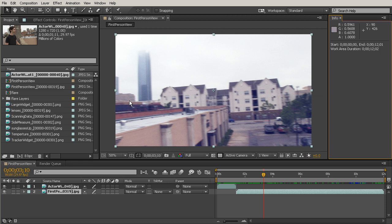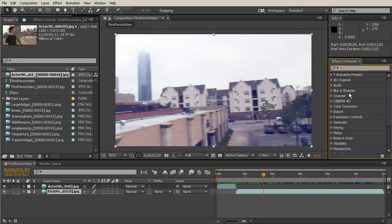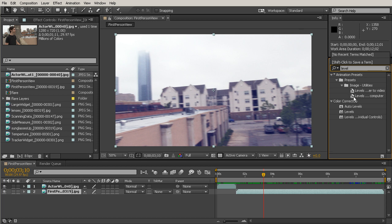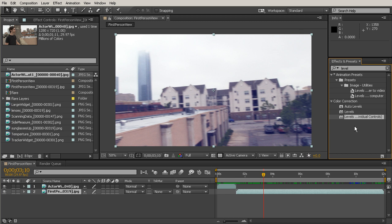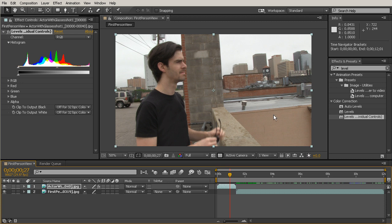The next thing we need is an effect. Open your Effects and Presets panel and type 'levels.' We want 'Levels (Individual Controls)' because that allows us to individually control R, G, and B instead of just an overall hue adjustment. Grab that effect and drop it onto the actor clip — the short one at the beginning. Scrubbing back to that point, you'll notice there's no visible change yet just from dropping the effect on.